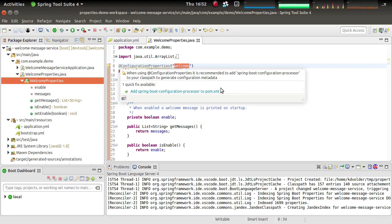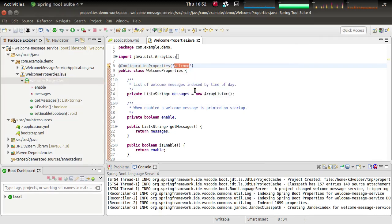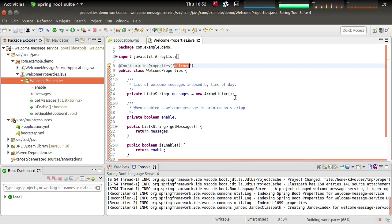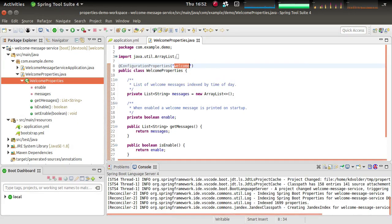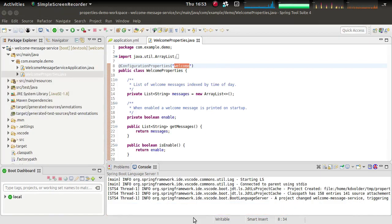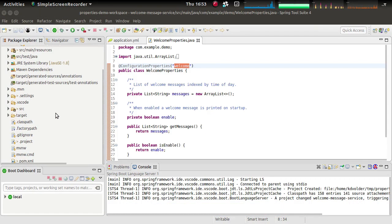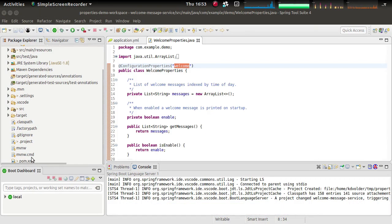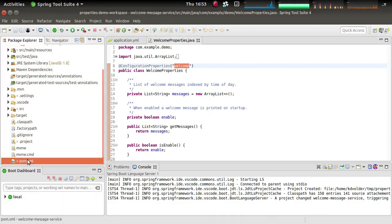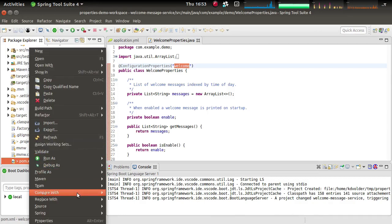So let's add this to our POM. All we have to do is accept this little quick fix here, which is going to do that for us. So the quick fix added something to our POM. Let's do a quick look at that just to see what it did.